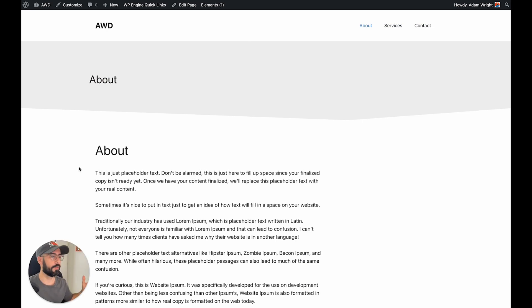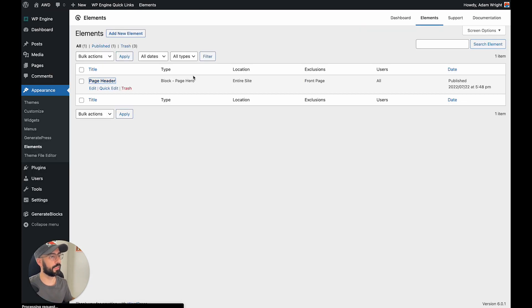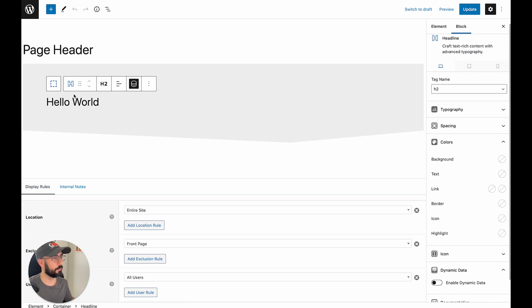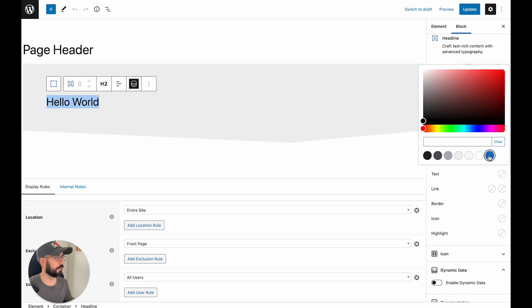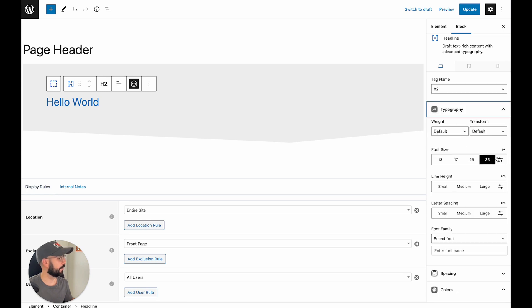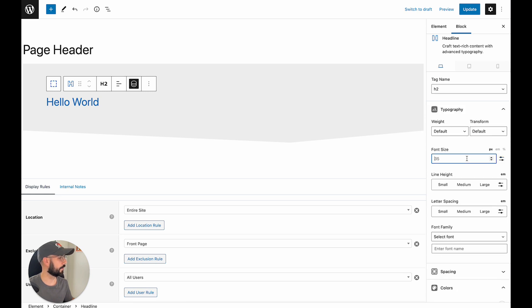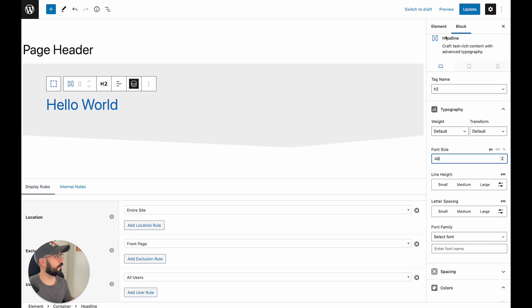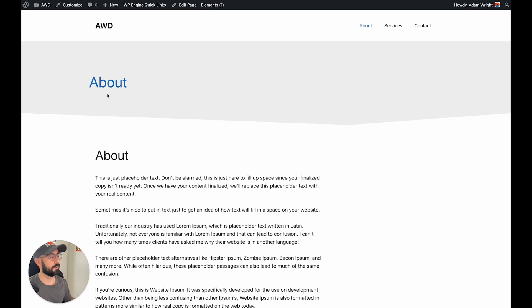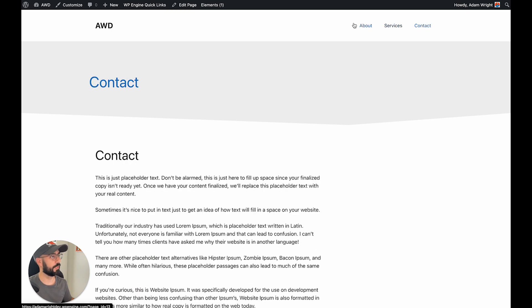So now that we have that in place, let's go ahead and style that page header title a little bit more. So we can click on that headline block, give the text that nice blue color, we can go ahead, let's increase it to 48 point font, click update, come back over, and refresh, and boom, there we go. It looks a little bit better, bigger, you can read it easier.